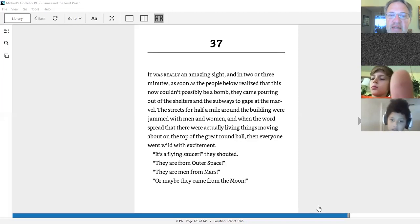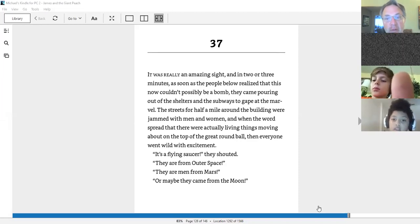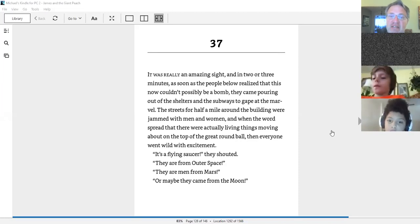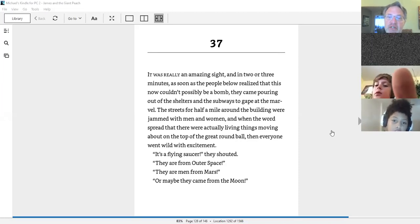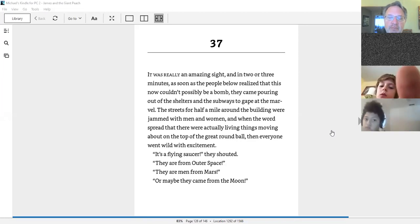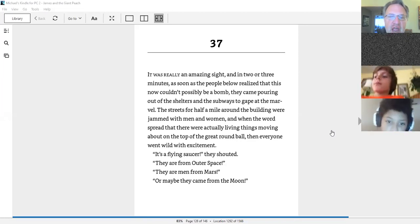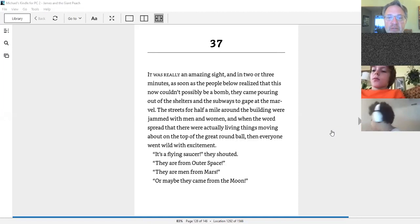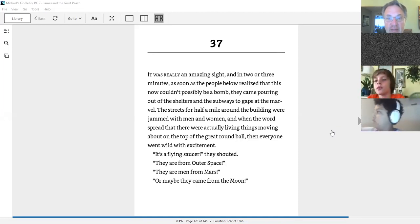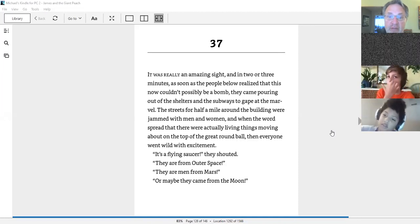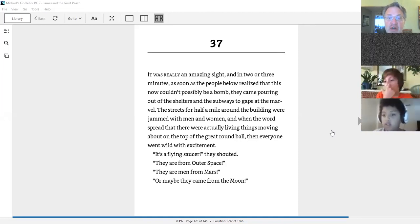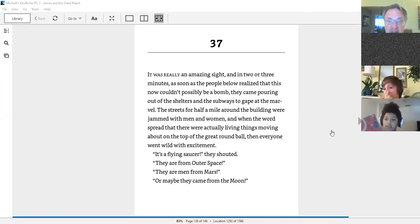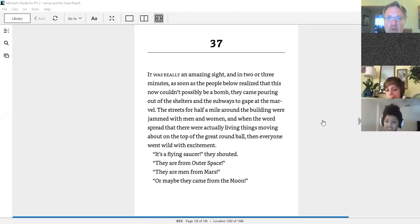It really was an amazing sight, and in two or three minutes, as soon as the people below realized that this now couldn't possibly be a bomb, they came pouring out of the shelters and the subways to gape at the marble. The streets for half a mile around the building were jammed with men and women, and when the word spread that they were actually living things moving about on top of the great round ball, then everyone went wild with excitement. It's a flying saucer. They're from outer space. They're meant for Mars, or maybe they come from the moon.